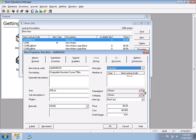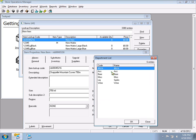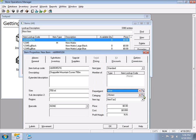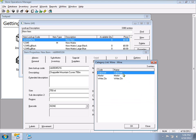We also have Serialized for serialized items, and Voucher for gift cards. We'll leave Item Type at Standard for now. Next are Departments and Categories.